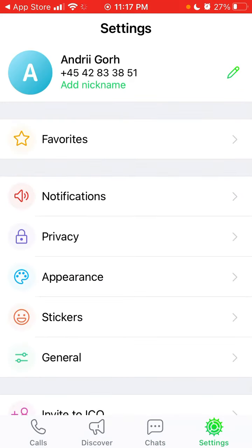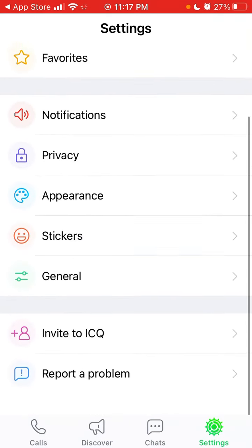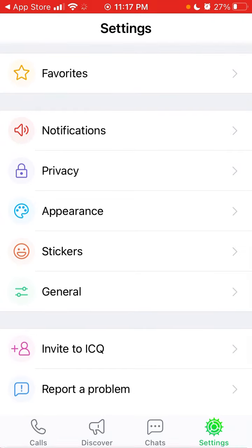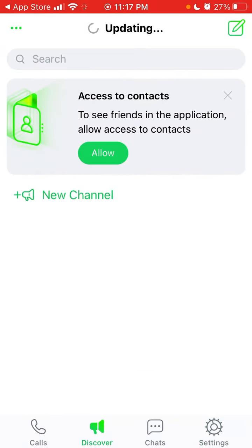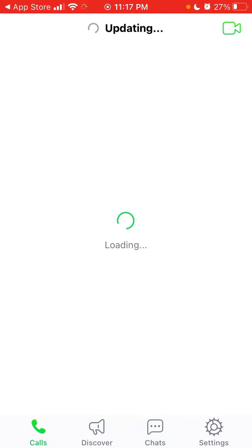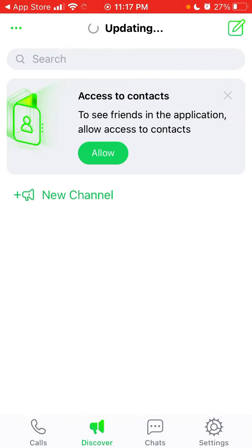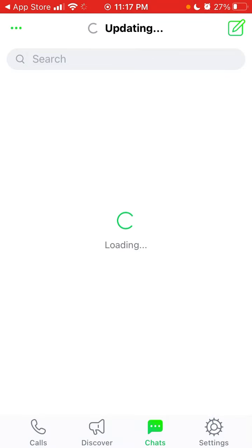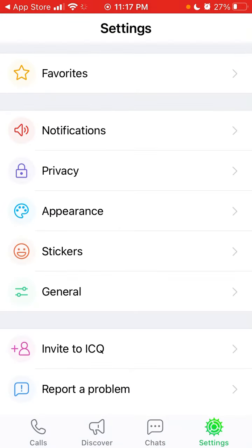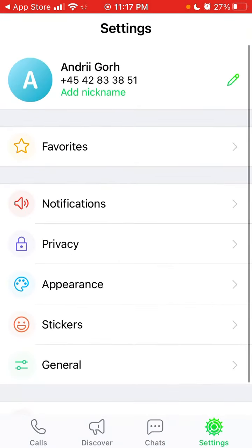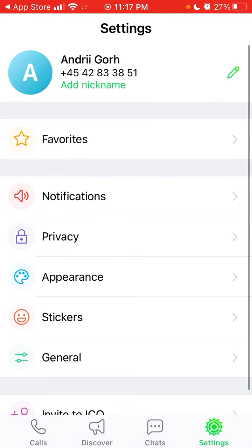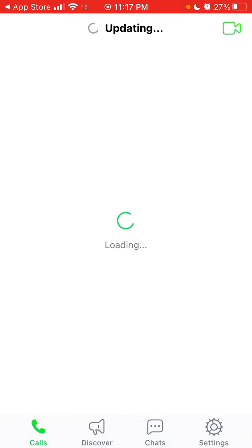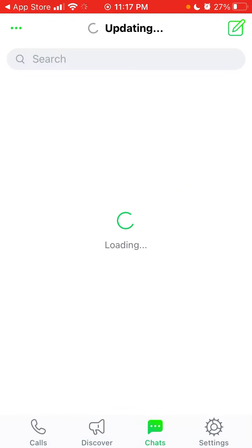I already created an account here. You can create your account while the app is updating, give access to your contacts, and it looks similar to Slack or Discord in a way. That's how you get started.